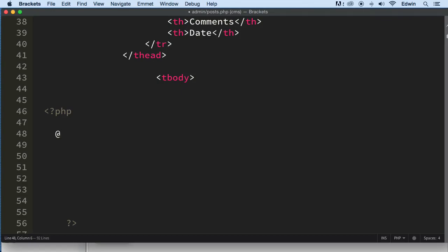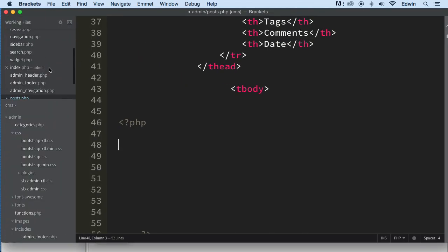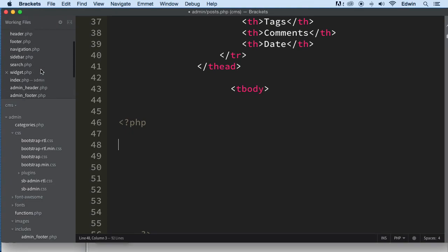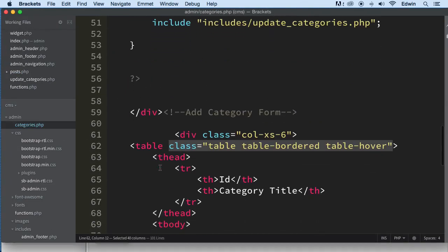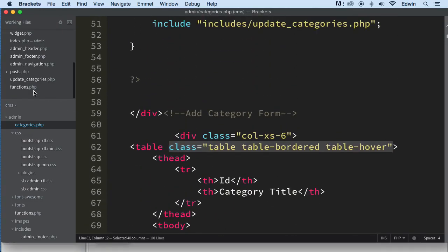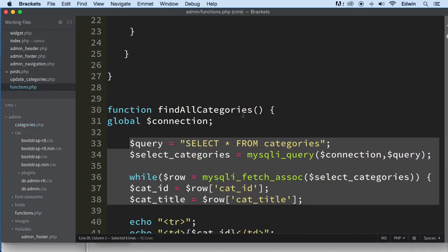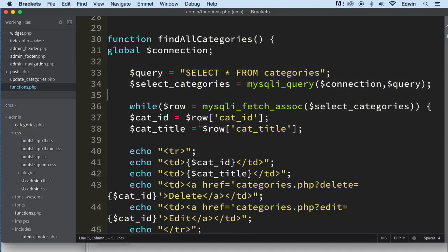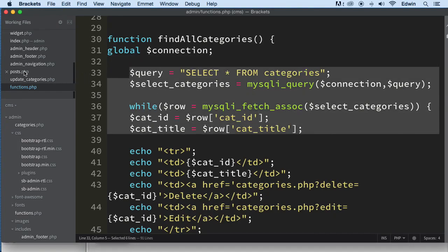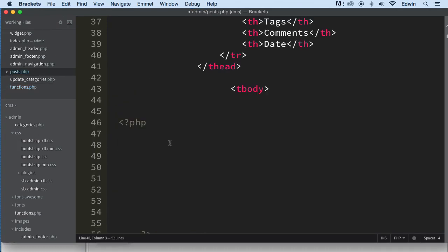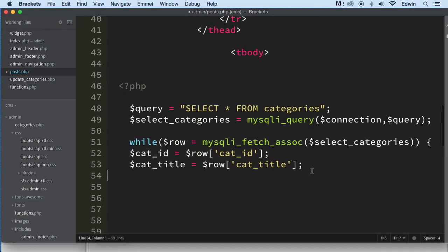And as a matter of fact, we already have one. Let's go ahead and pick one from some of the files that we have been working with, from categories. Let's take out functions, that's where we put everything. Take out this query categories, go back to post, and paste it right here. That looks good. We're going to select all from where. Let's make sure that we close that loop before we forget.